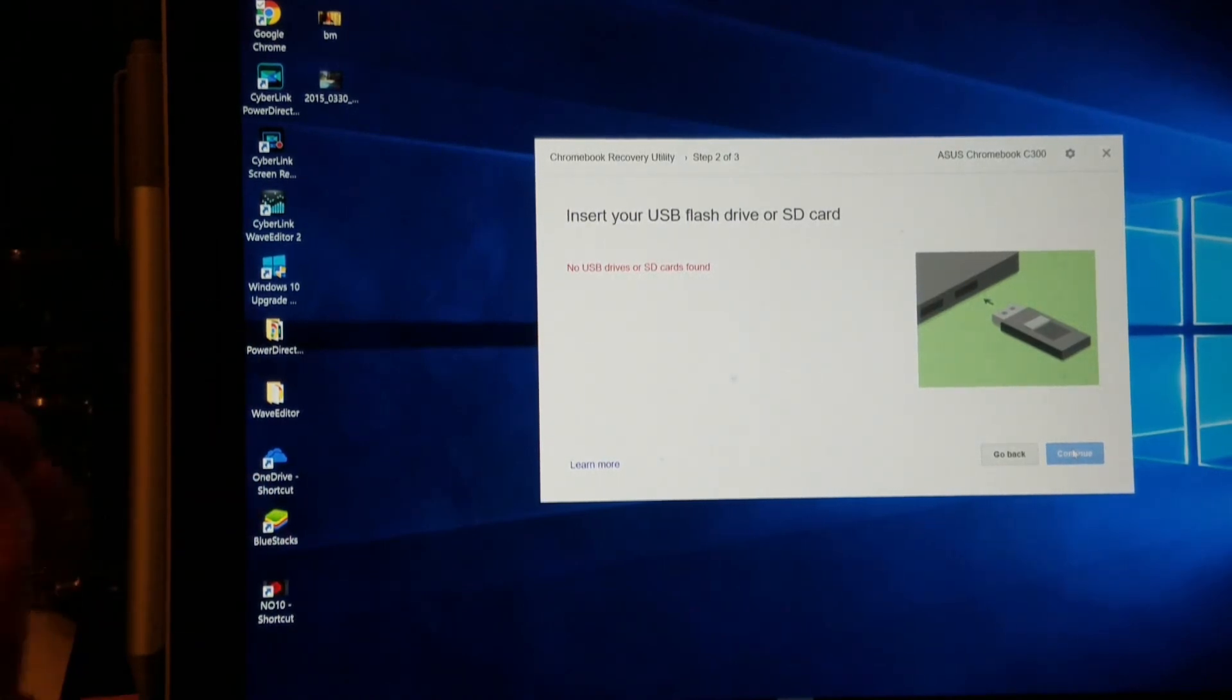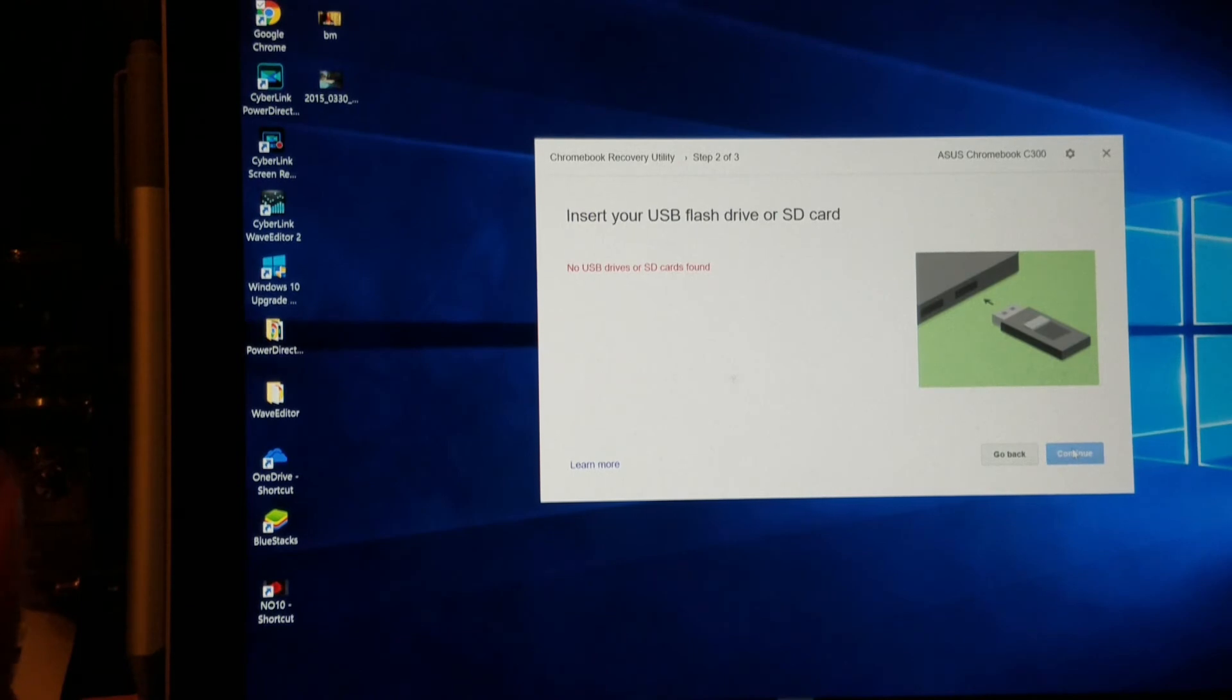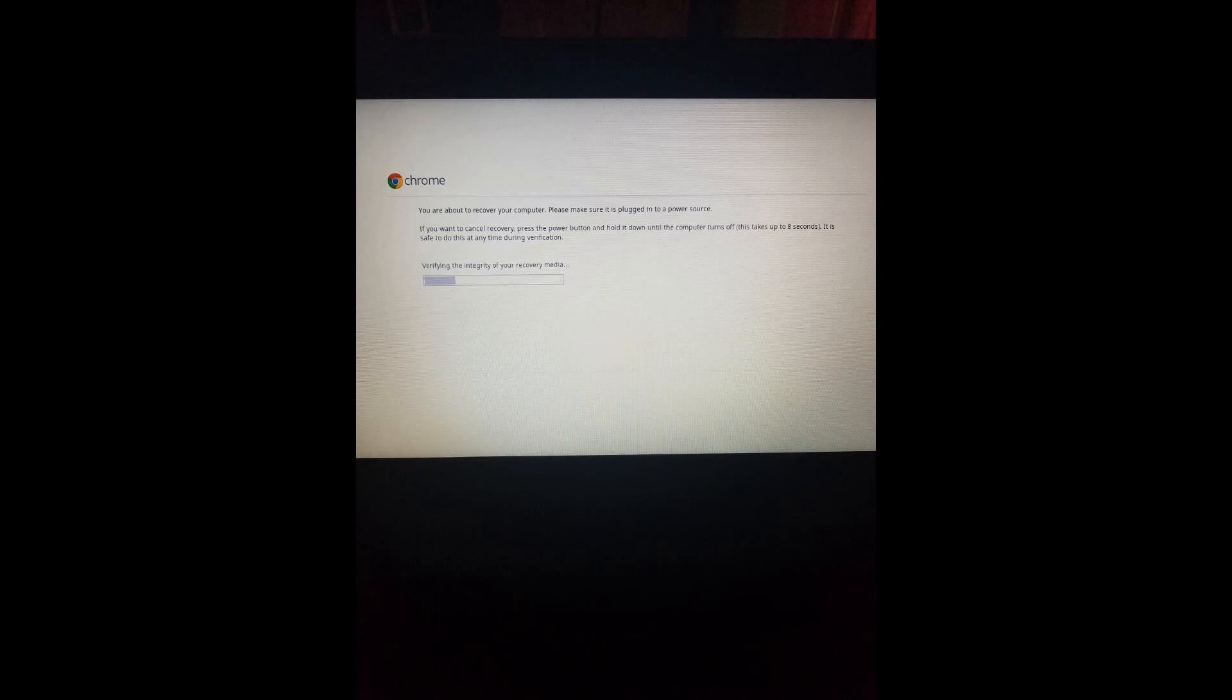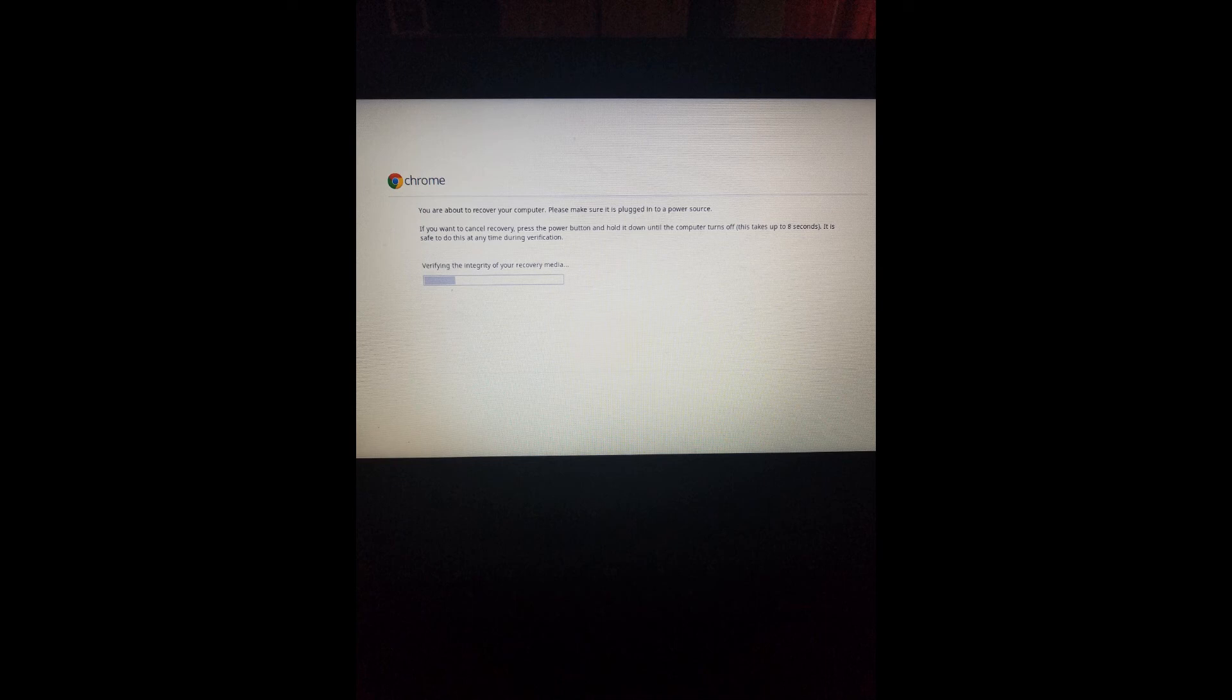Once the USB stick has been verified, system recovery will start. This should take five to ten minutes depending on your OS.